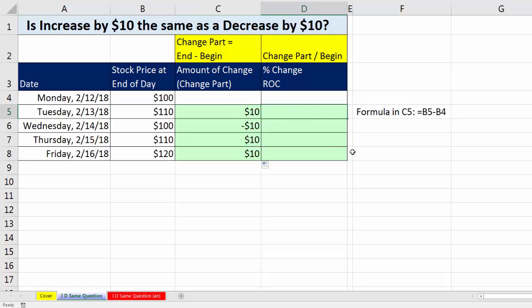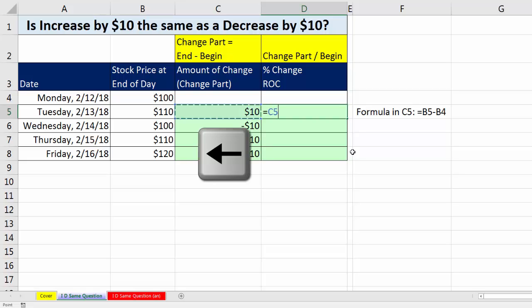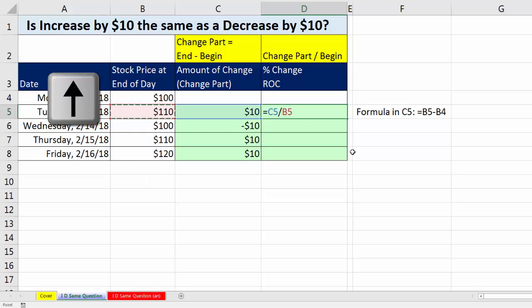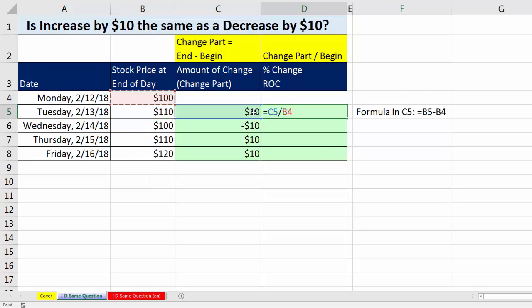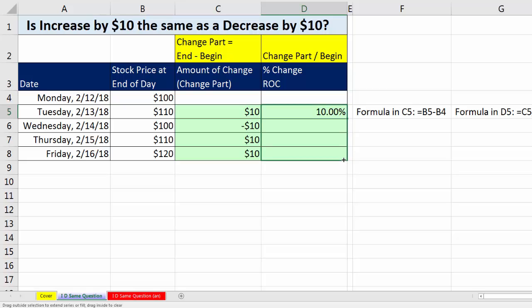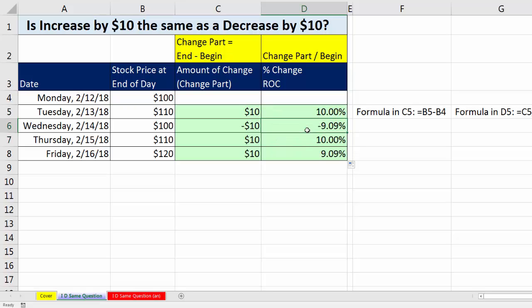Now let's calculate the percent change, or rate of change formula. Equals the change part divided by the begin — I'm going to arrow over to get the begin. Notice here we're comparing $10 to $100. Control-Enter, so that's 10% up. And when I copy it down, it should be 10% down.